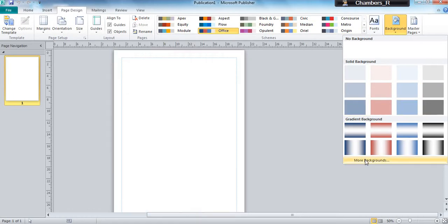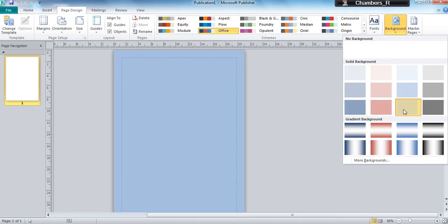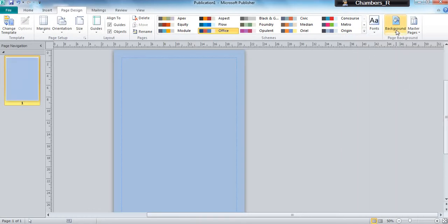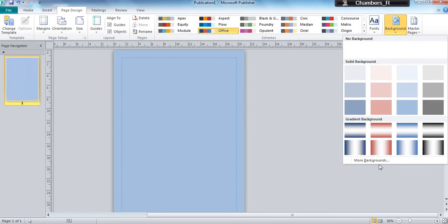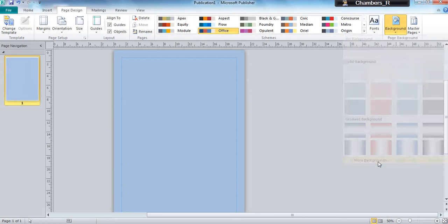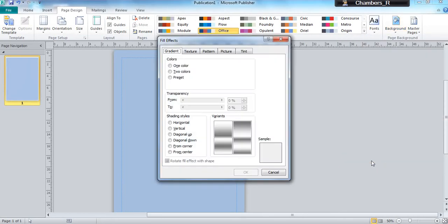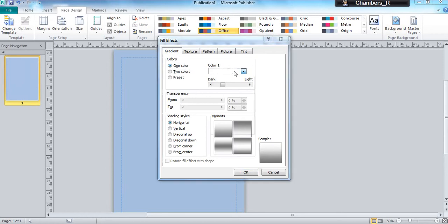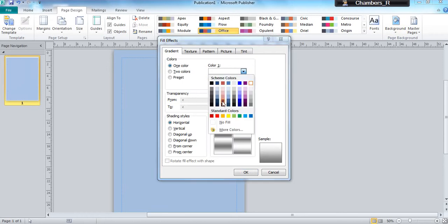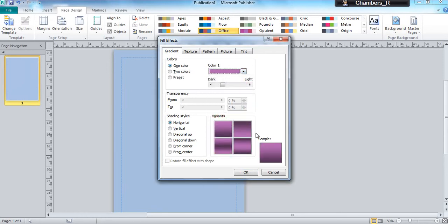Alternatively, I can go to more backgrounds and here I can pick a single color and choose what that might be. I'll click OK.